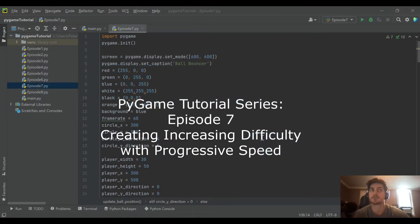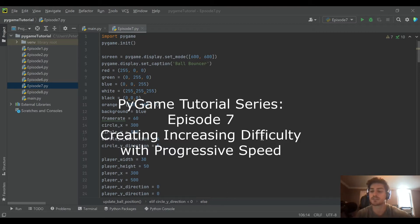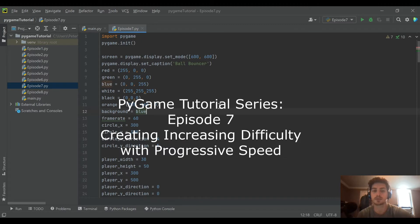Hello and welcome back to the channel. Today's episode will be a part 7 in our Pygame with Python tutorial series where we're learning to build a video game from scratch.